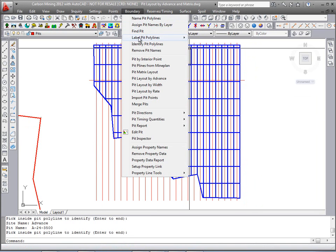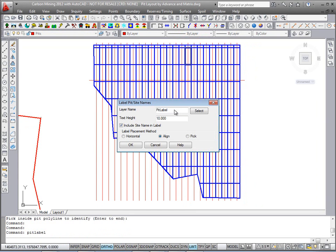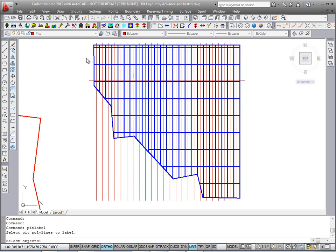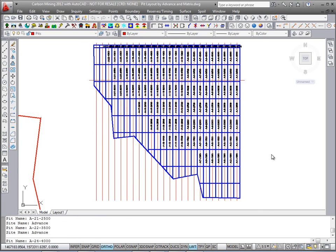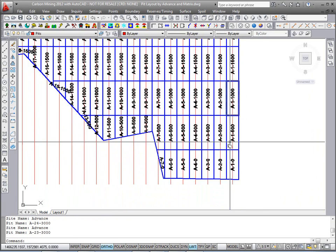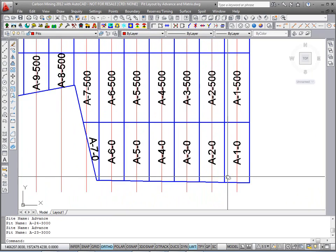Lastly, we'll label these with Label Pit Polylines. We'll label just the pit block name so we don't need the site name. There's the label and the height — let's put in about a 50 size. We'll do align, so it should align with the long axis of each block. Select the pit blocks to label. And there they are nicely labeled — you can see how they are laid out.